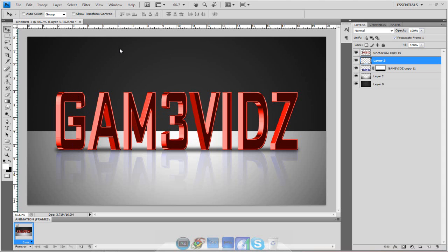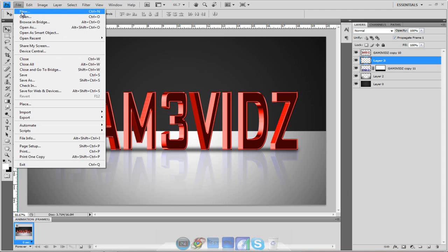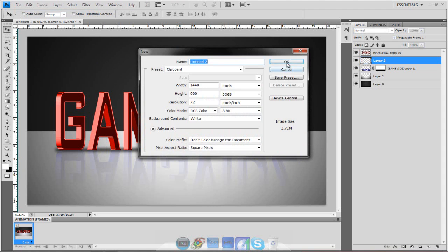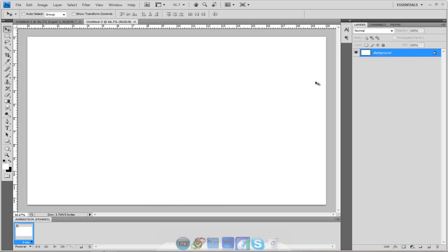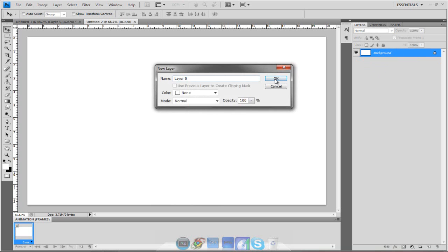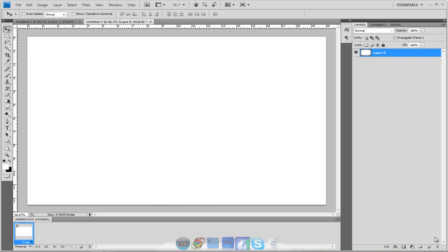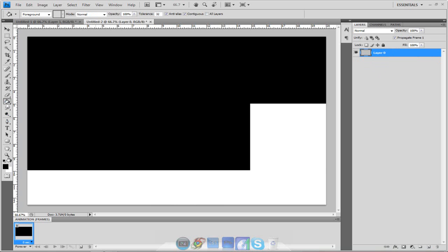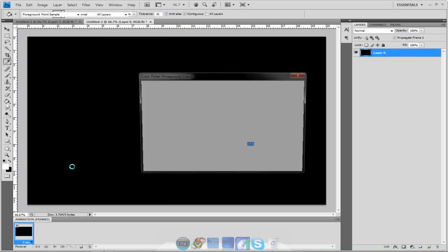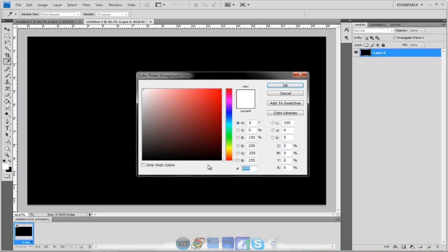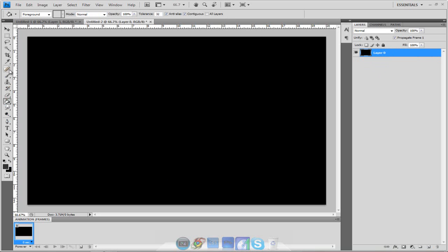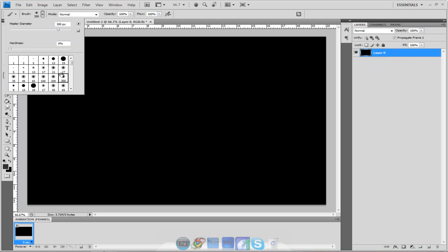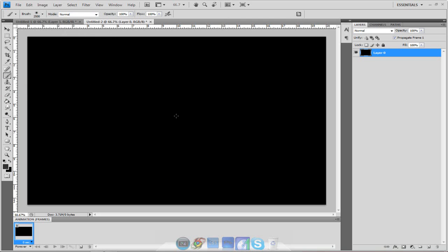I'm going to hit print screen just so I can do it as a background. File, new. There we go. Double click the background and then start making your background however you want. I'm going to fill it in with black, switch it to a gray which is 333333, and fill it in with a brush, 2500. There we go.